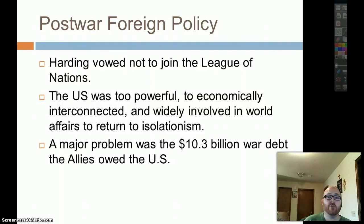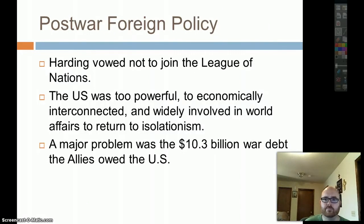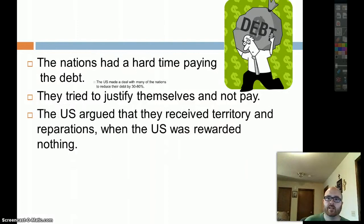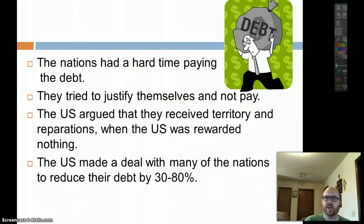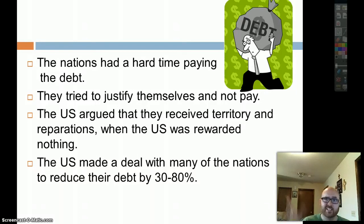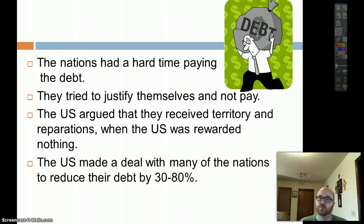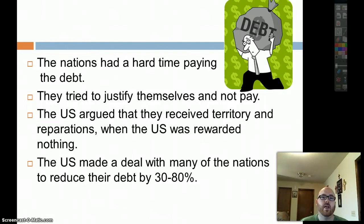A major problem was the $10.3 billion war debt that the Allies owed to the U.S. from World War I. The nations had a hard time paying this debt and tried to justify not paying. The U.S. argued that they received territory and reparations — and what did we get? Nothing. So you better pay up. But being a kind nation, the U.S. made deals to reduce their debt by 30% up to 80%. That's a big deal — $10.3 billion, and we're helping them reduce the debt by 80%.